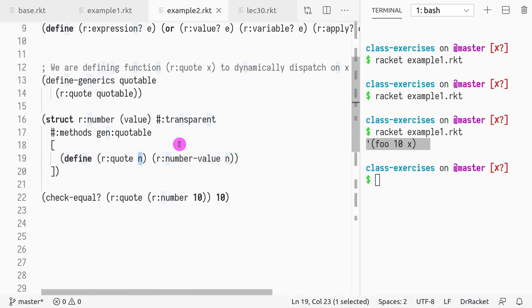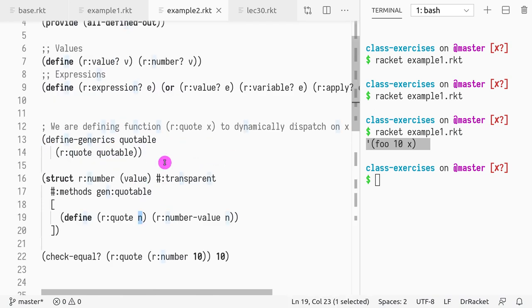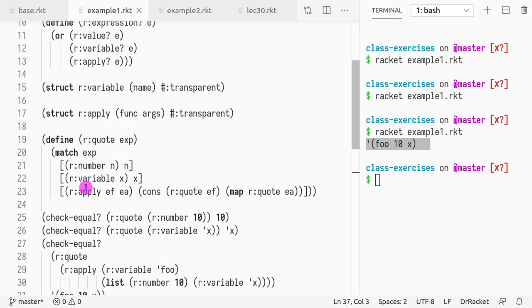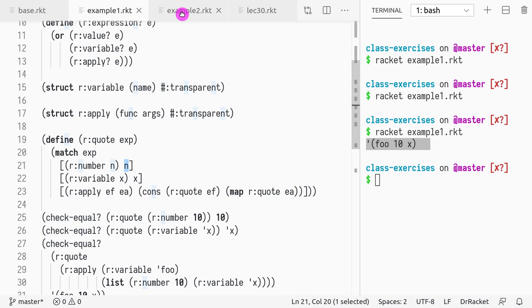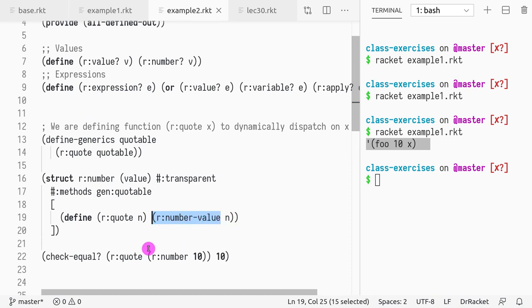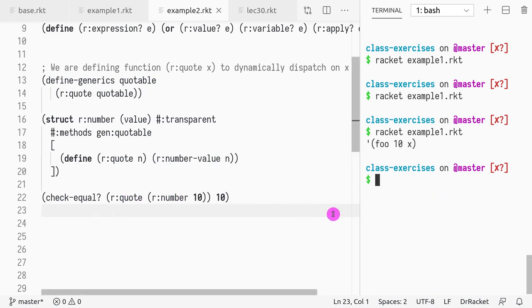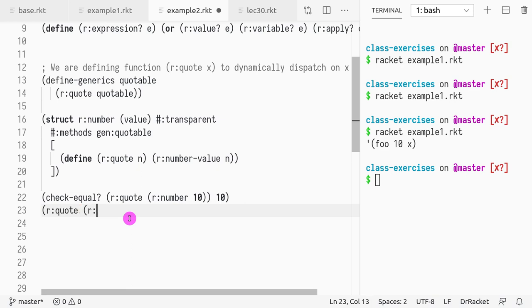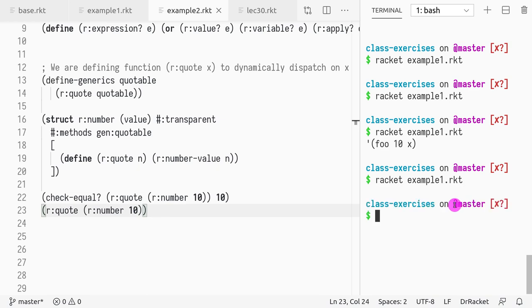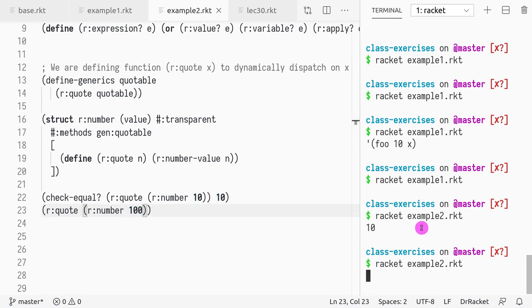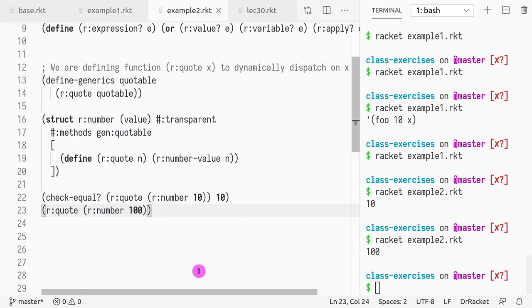So what we need to do, we need to call the field directly. So it's a bit uglier than just doing a match. In the match, you just give the structure, and you return the value. Here, I need to actually call the fields, the accessor field, which in this case is called r:number-value. And then if I want to get the value of it, I just call quote r:number. And the way you use the function r:quote is exactly the same. So if I want to call it r:quote, and I pass r:number 10, that returns example 2. It returns number 10. So if I change this to 100, I will see 100.